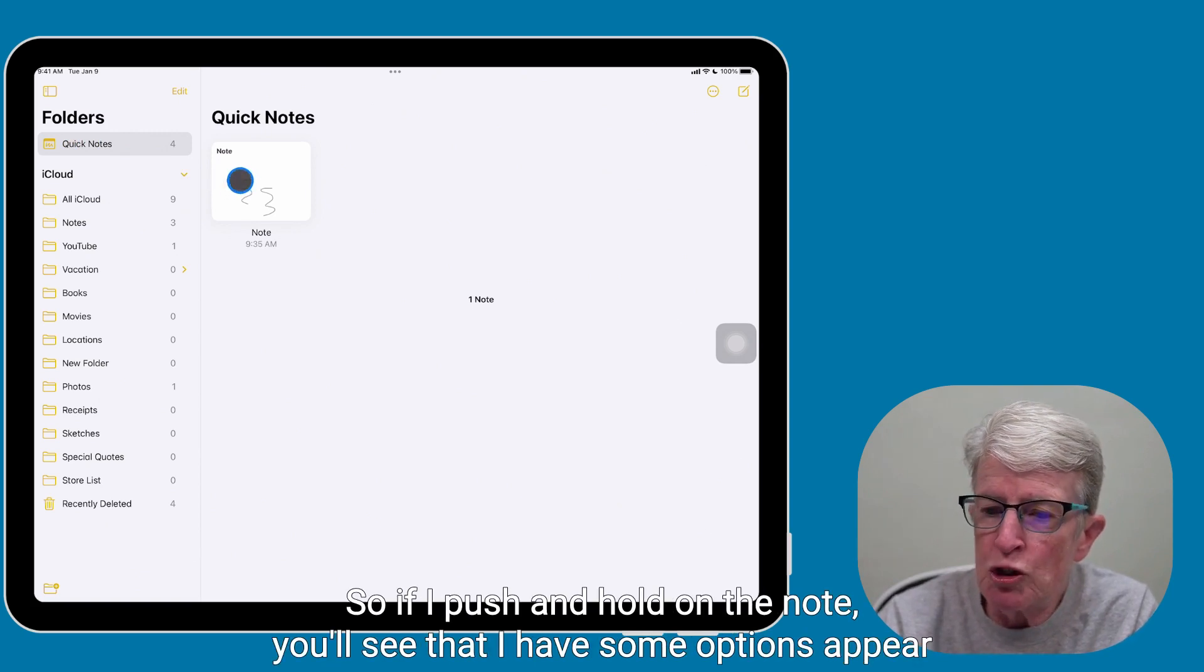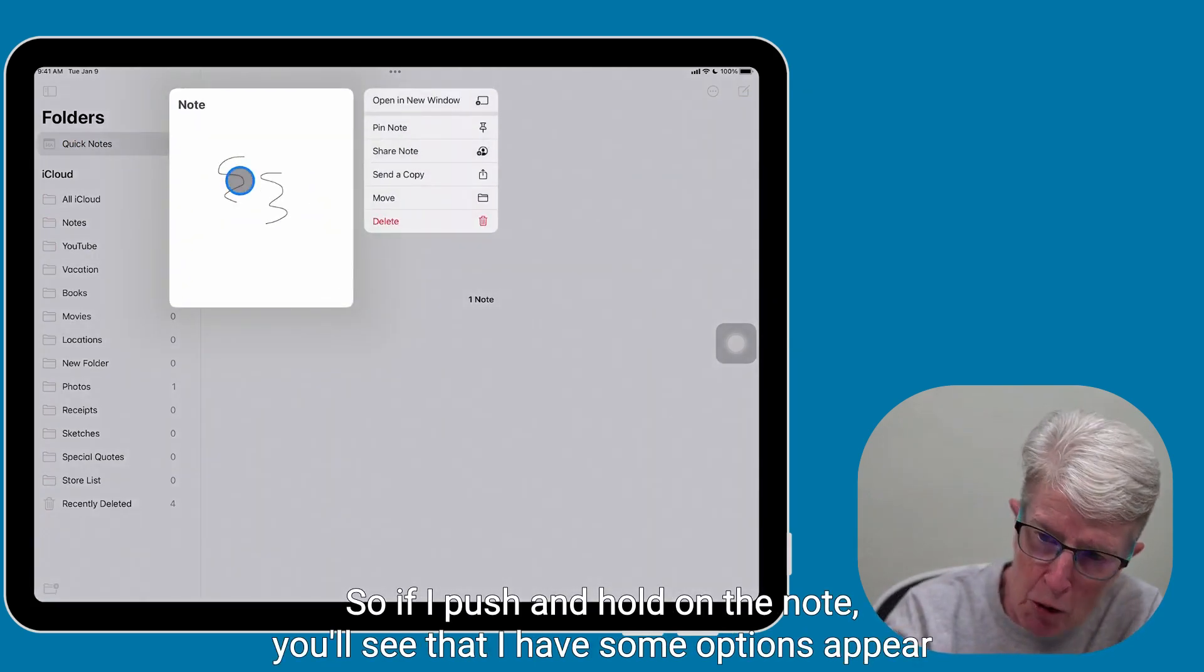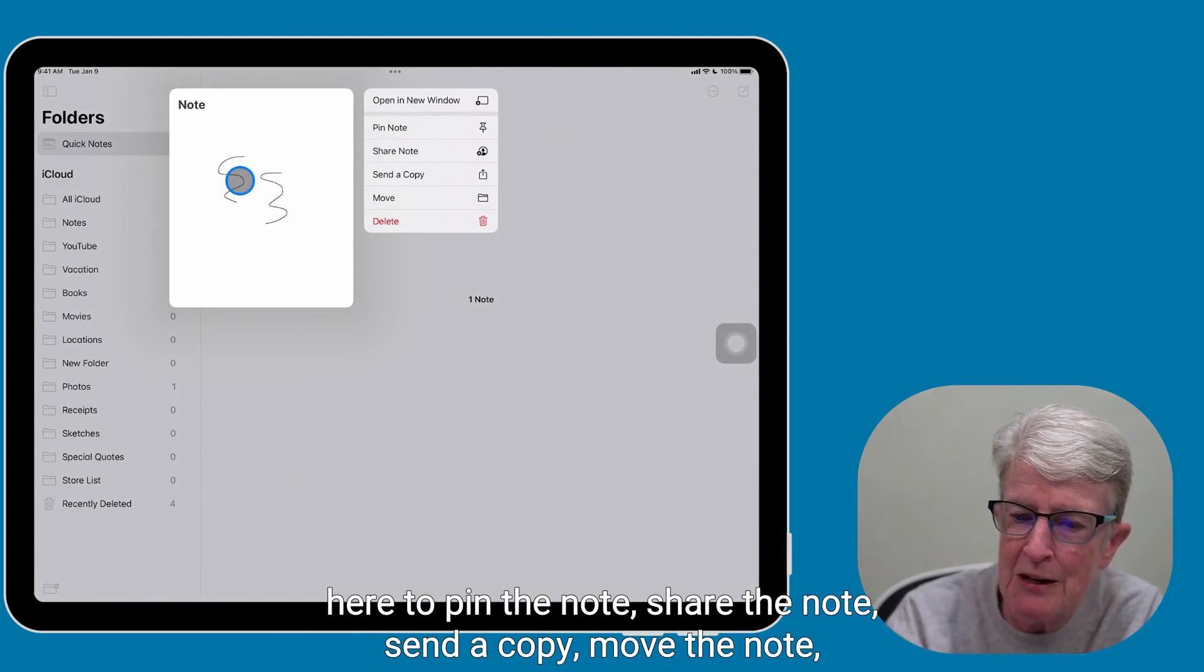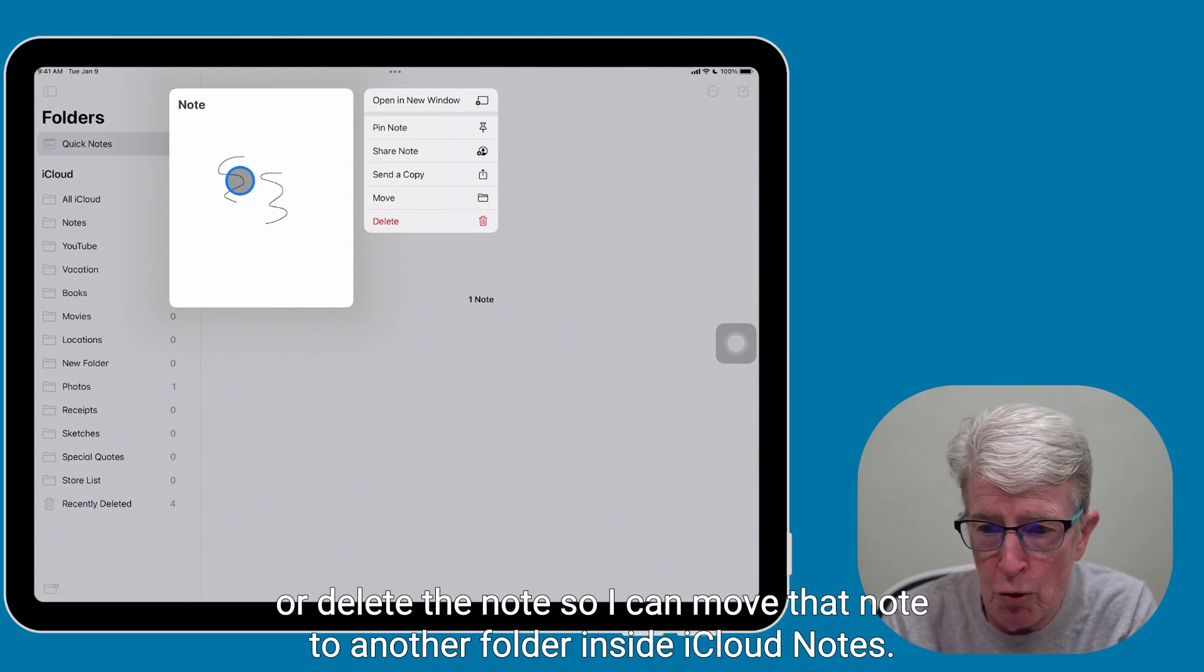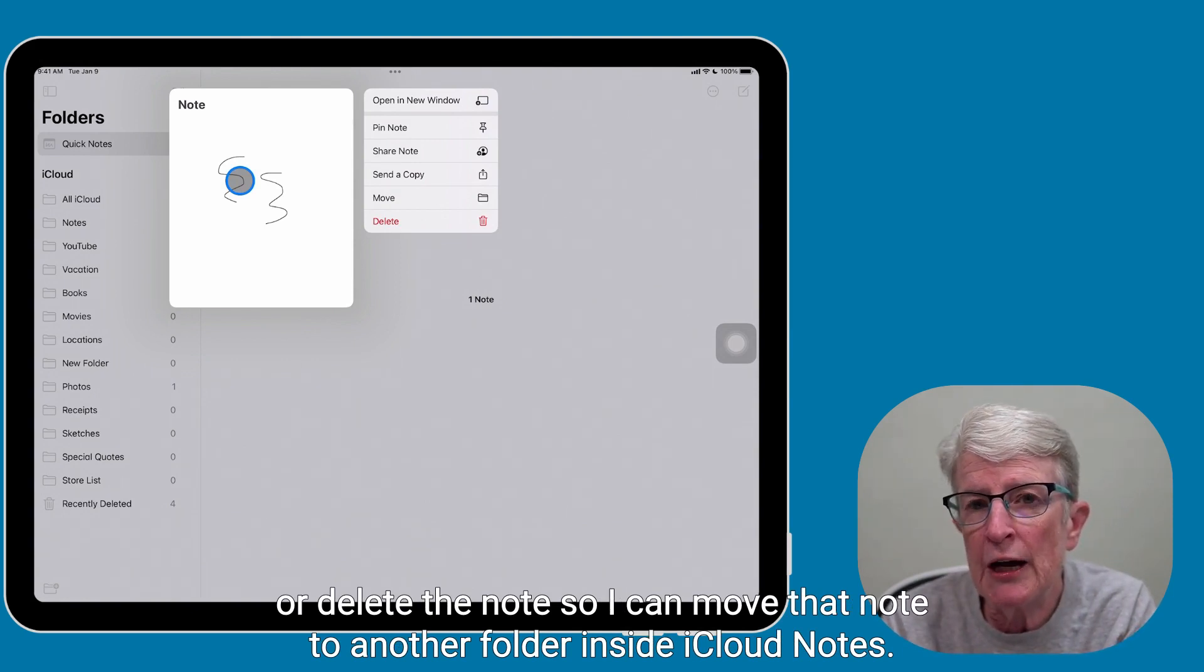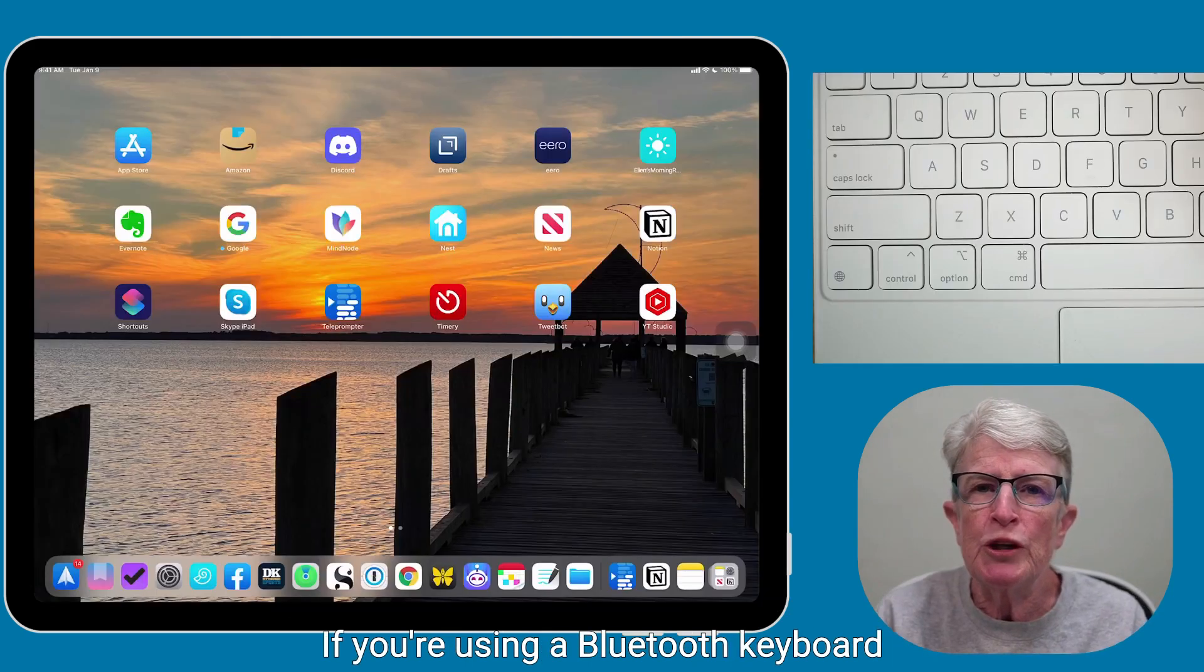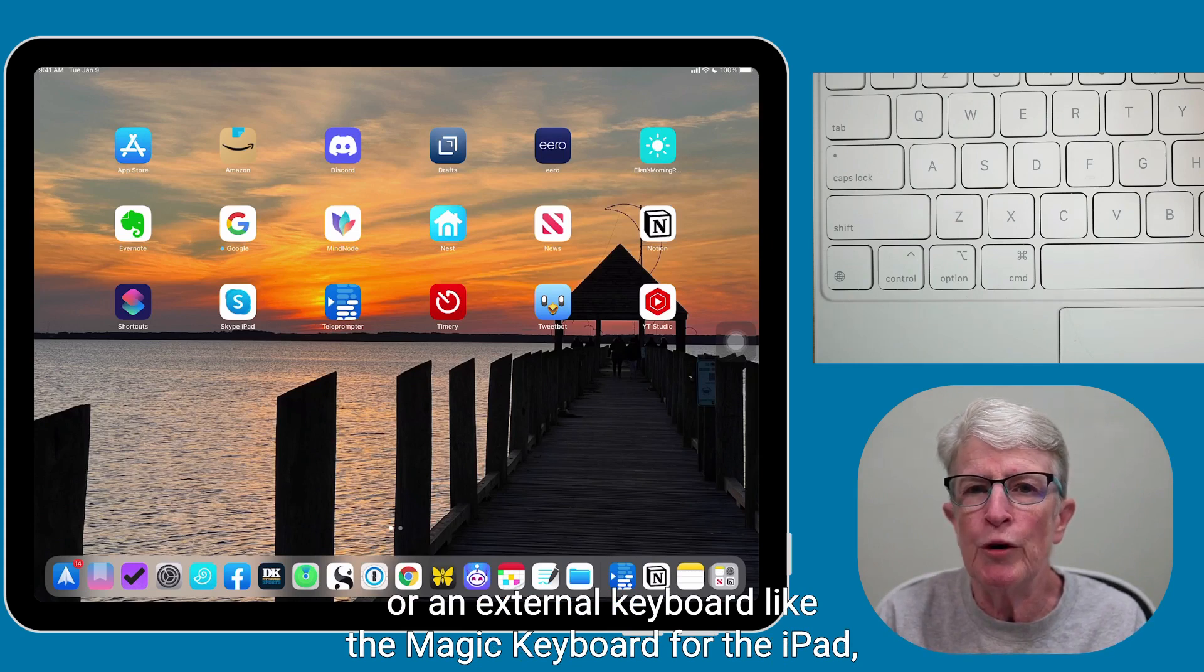So if I push and hold on the note, you'll see that I have some options appear to pin the note, share the note, send a copy, move the note, or delete the note. So I can move that note to another folder inside iCloud Notes. If you're using a Bluetooth keyboard or an external keyboard like the Magic Keyboard for the iPad, you don't even need to touch the screen to bring up Quick Note.